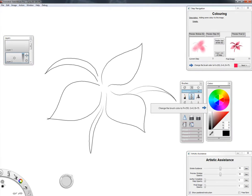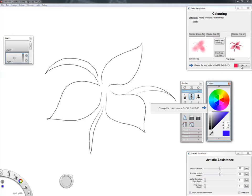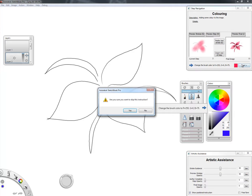Sometimes a user may want to continue to the next step without correctly completing the current one as instructed. For example, here a user chooses to use blue instead of the pink that the original author used. To manually proceed, they can click the next button and confirm they're skipping this step.